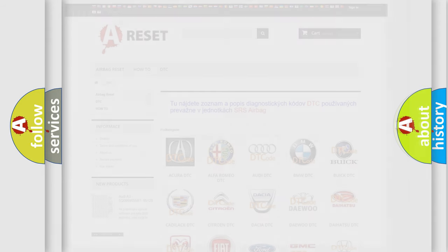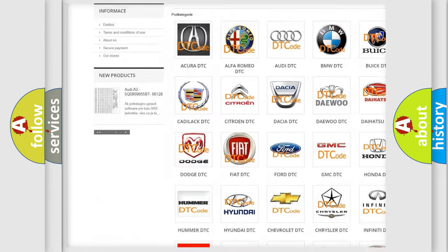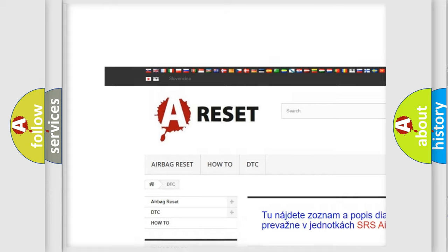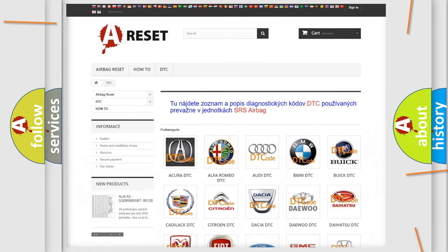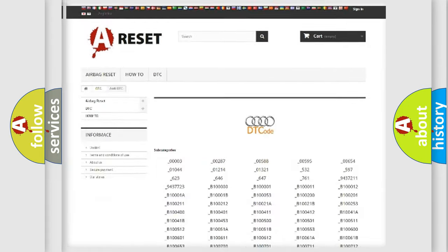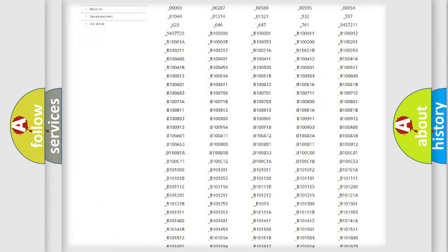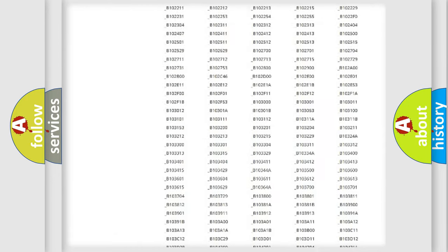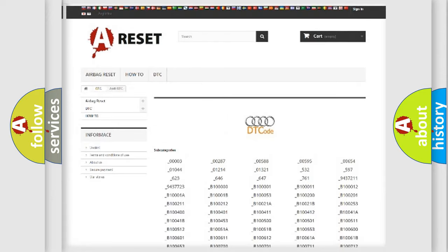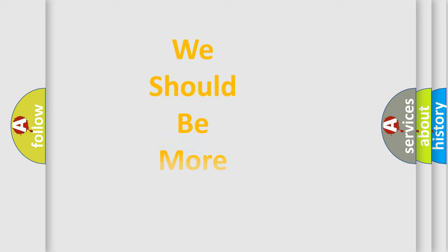Our website airbagreset.sk produces useful videos for you. You do not have to go through the OBD2 protocol anymore to know how to troubleshoot any car breakdown. You will find all the diagnostic codes that can be diagnosed in a car, also many other useful things.